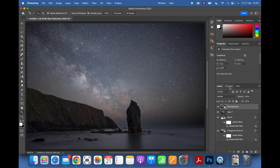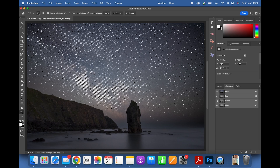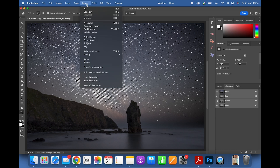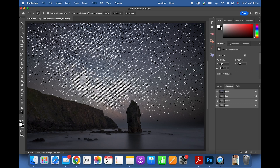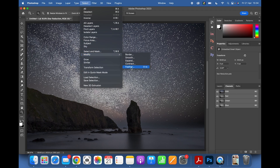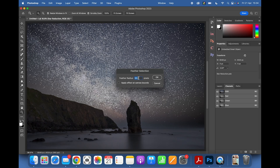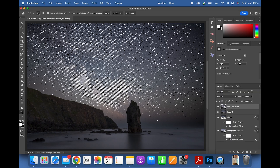For the star reduction — this is my favorite part. Go to the Channels panel, grab the RGB channel and drag it into the broken circle icon to make a selection of all the bright highlights in the image. Then go to Select > Modify > Expand and expand by 1 pixel. Then go to Select > Modify > Feather — you want to feather by half of what you expanded, so 0.5 pixels, to make the selection more even.